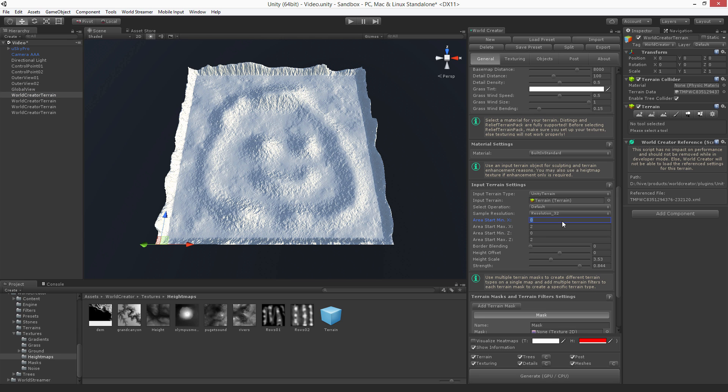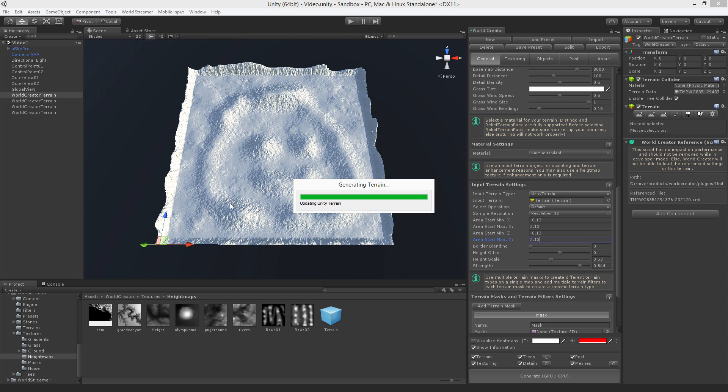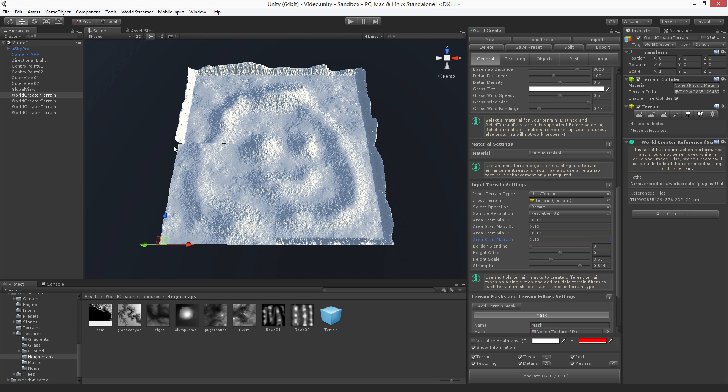I'm entering here negative 0.13 and we're spanning over to 2.13. We also do this for negative 0.13 and the same for 2.13. Now if you generate you can see the borders are gone. And they are. Pretty nice.